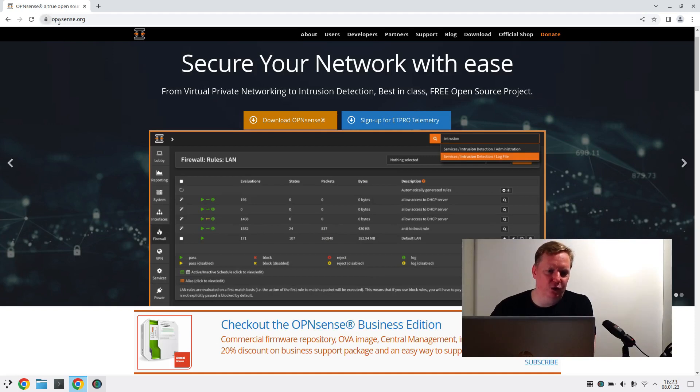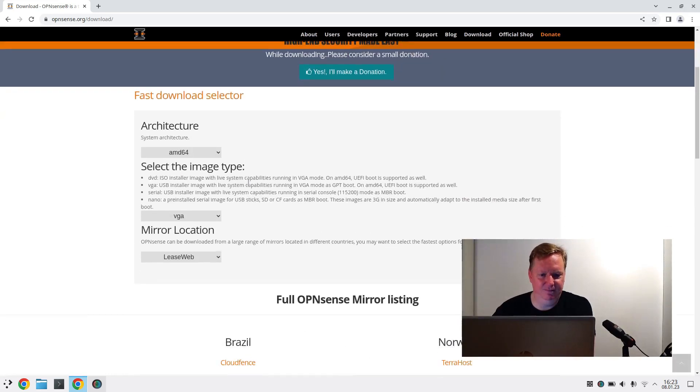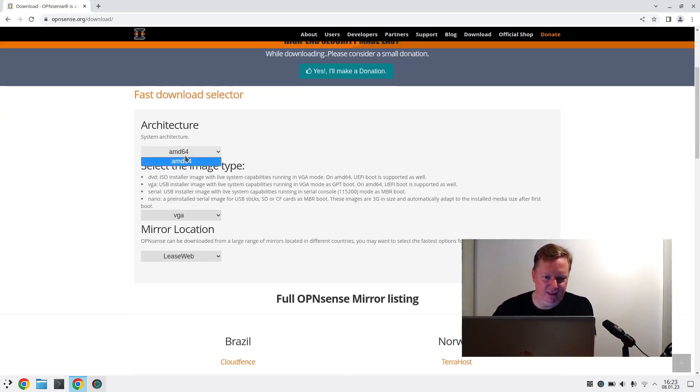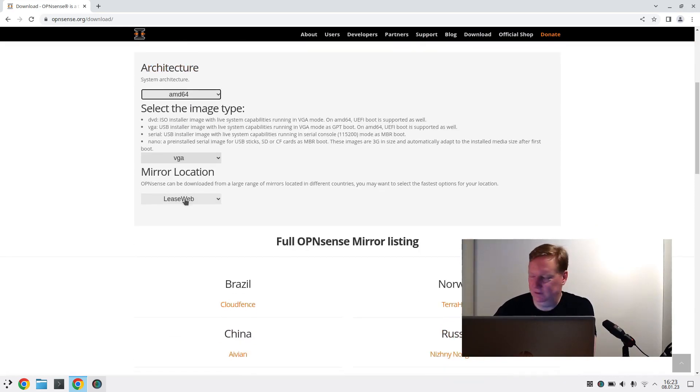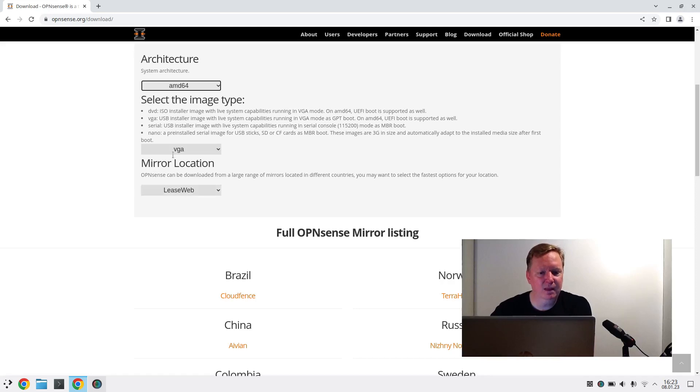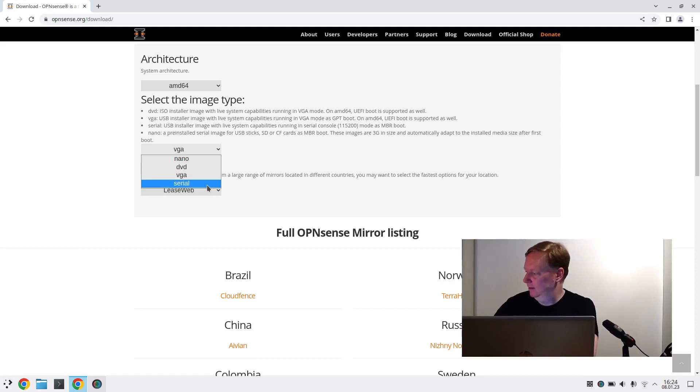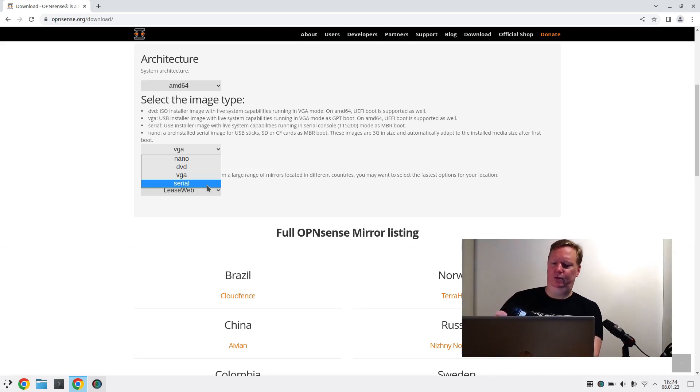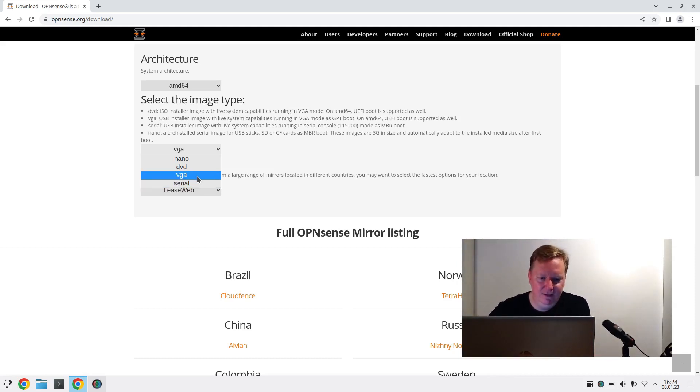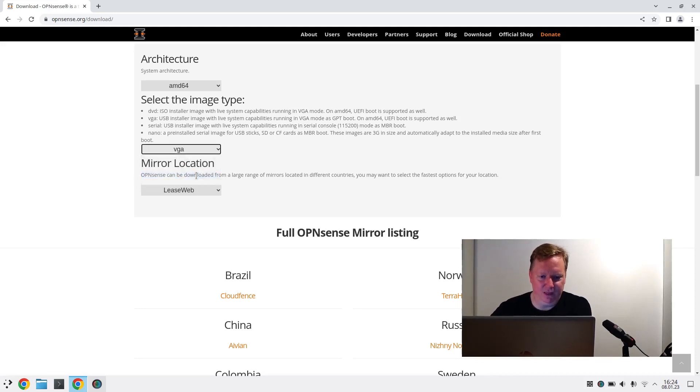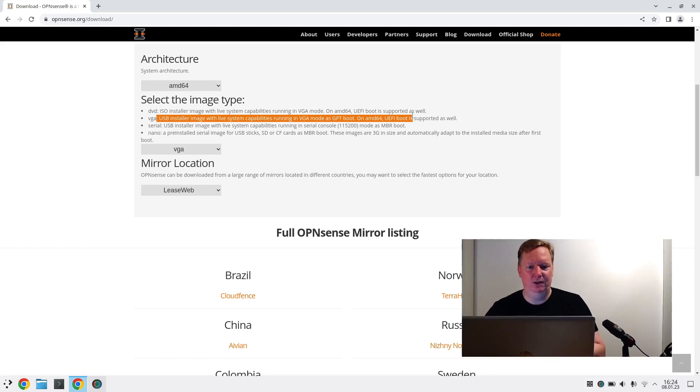I've already opened OpenSense.org. Now let's go and download OpenSense. Here we can select the architecture. AMD64 is the only thing I can select here. And the image type. I'm not sure what they all do. Serial, I think, would allow me to connect to some serial interface and communicate through a serial connection. But I don't really like that idea. So I will take this VGA here, which is a USB installer image with live system capabilities running in VGA mode.